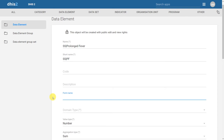I am going to fill in one of the non-mandatory fields, form name. This is because when the user enters data, I don't want them to see the SS portion of the name I've created. In the form name, I will just put the same name as it appears on the actual data collection form. This can be longer or shorter than the name we've given the data element, depending on the data element we are defining.